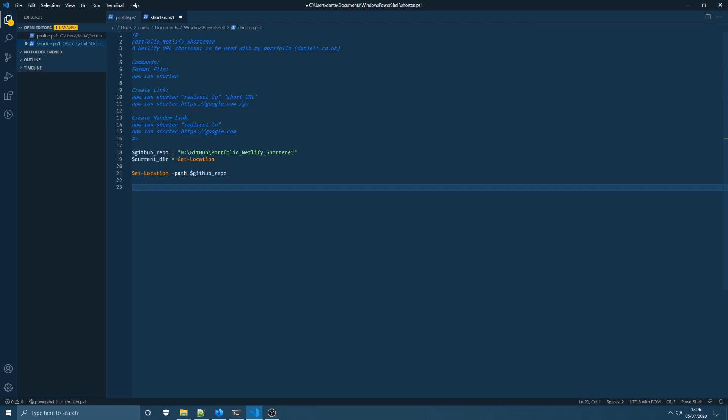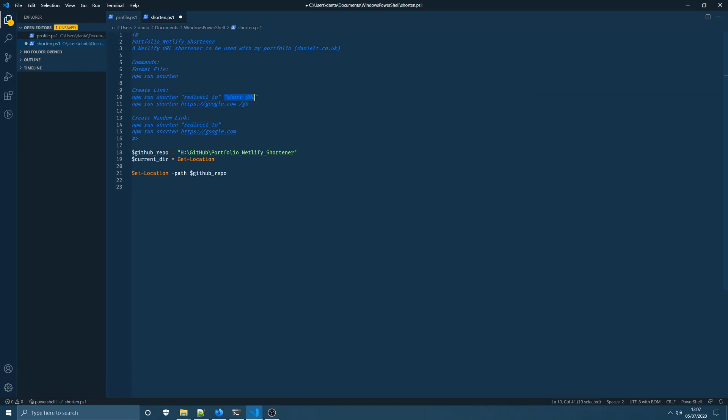So as you can see from the command here we're going to want to run our npm run shorten command and we're going to want to pass in a redirect-to and short-url argument. The redirect-to argument is the URL that we're wanting to redirect to. This is a must that the user must supply and this short-url is an optional parameter. If the user passes this in it will use their created short URL and if they don't the Netlify shorten a package that that command is using will automatically generate one for us.